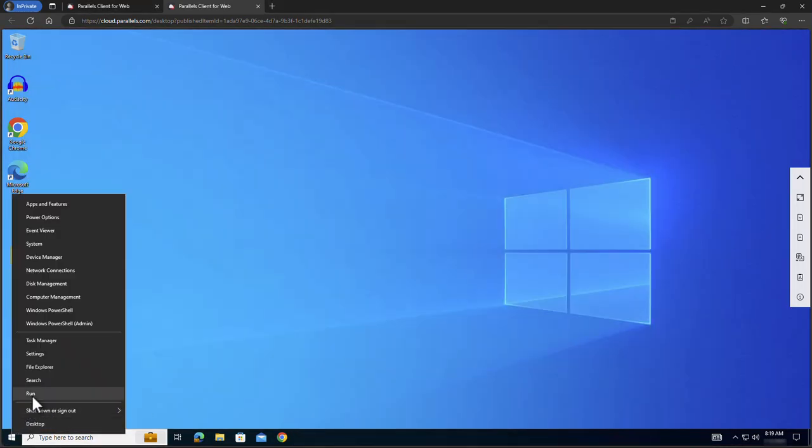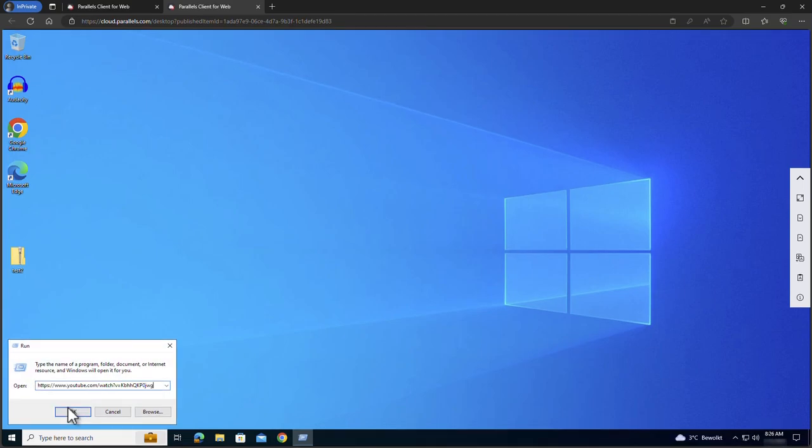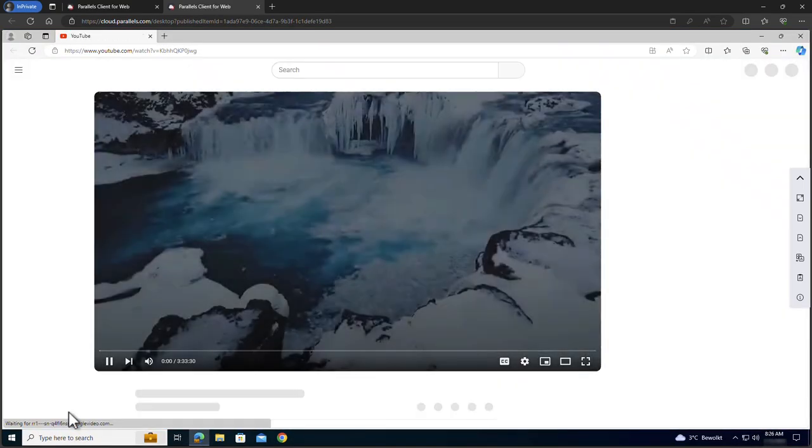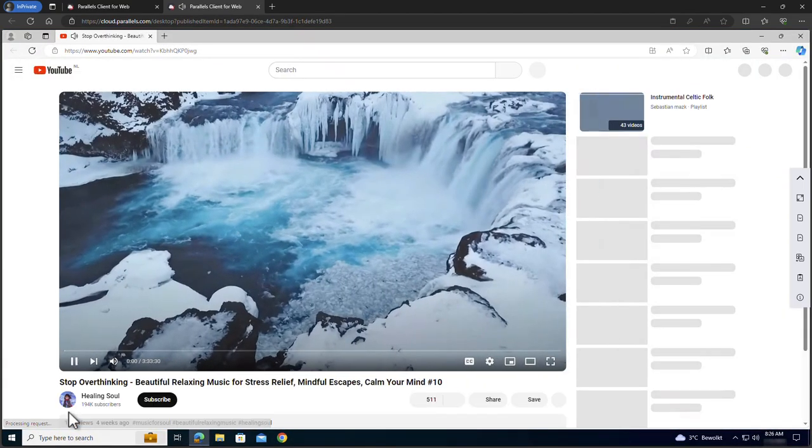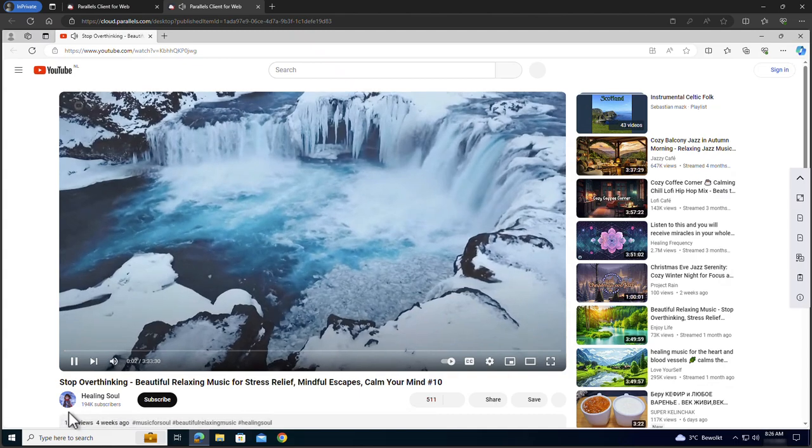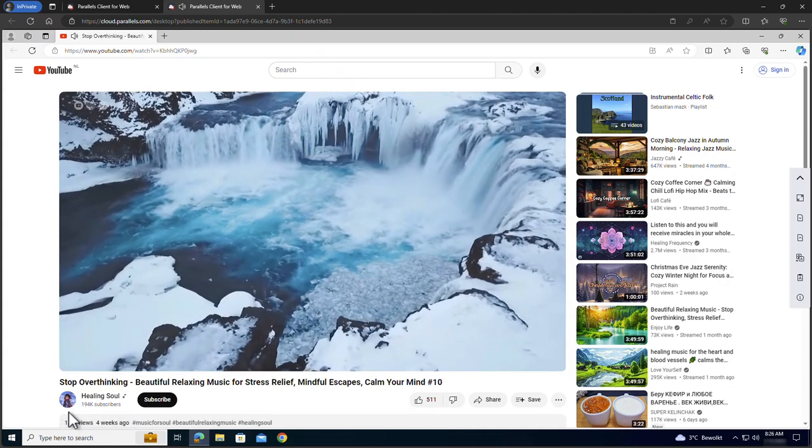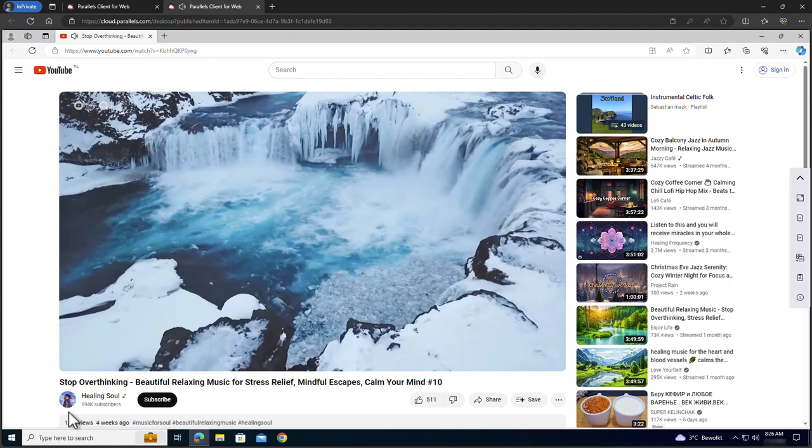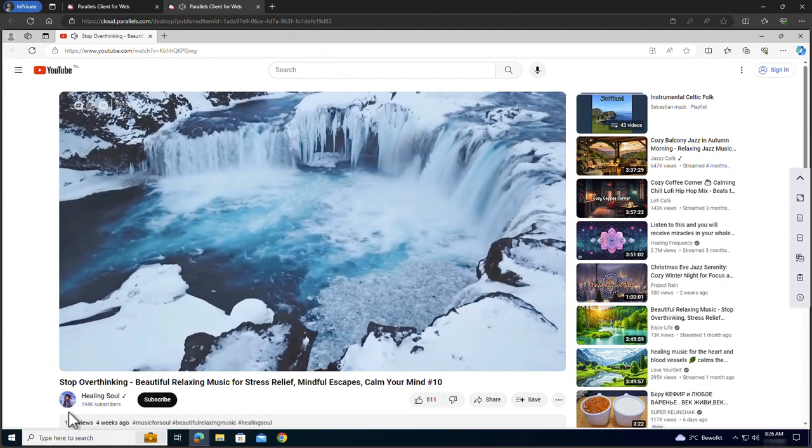To demonstrate audio redirection we open a browser in the remote session and browse to a YouTube video. Note that the audio is redirected back to the local device.